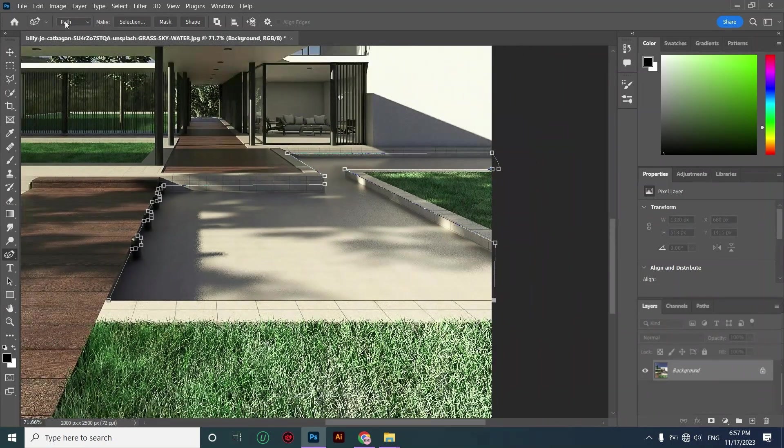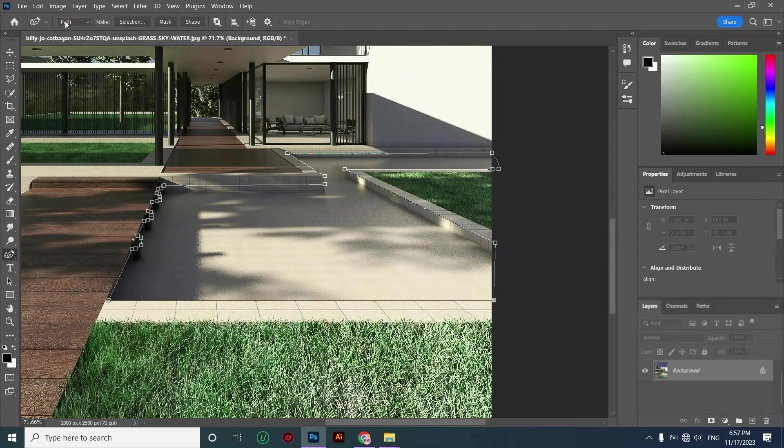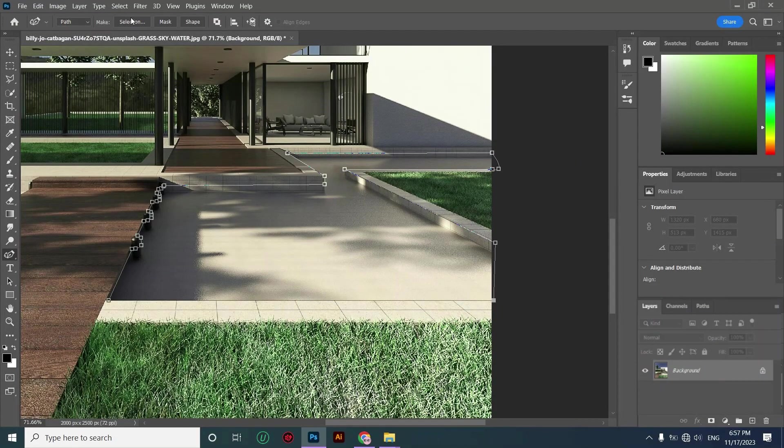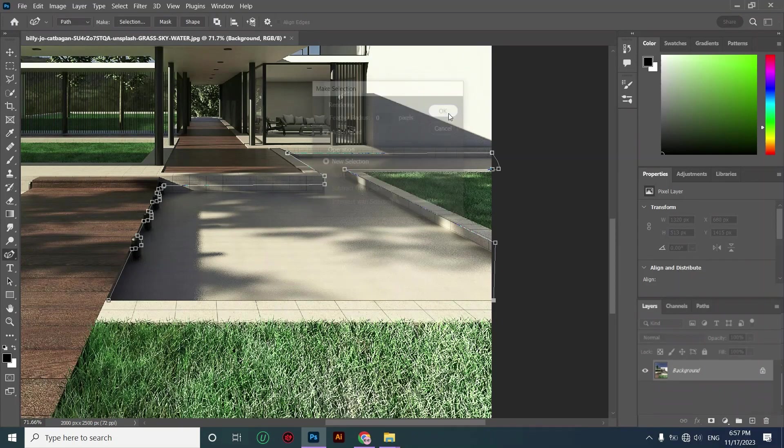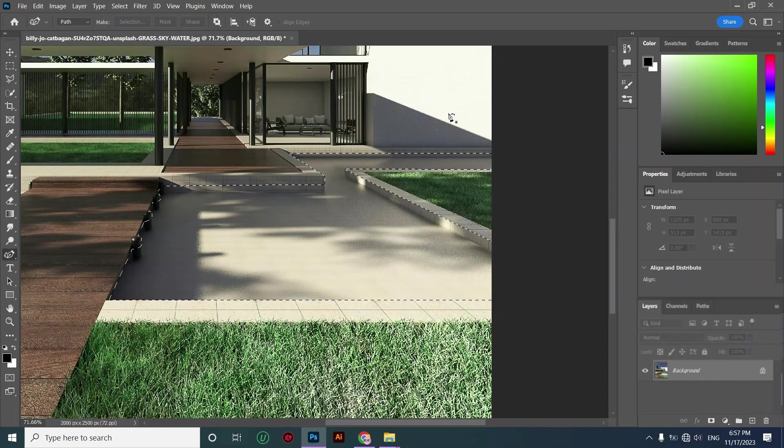After making your selection you should go to this part, make sure it's on path and selection mode, and click OK. Now you have a selection of your pool area.